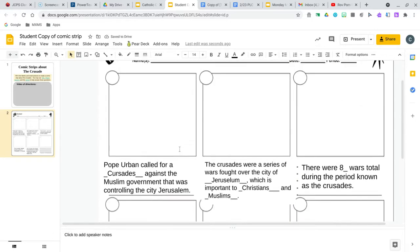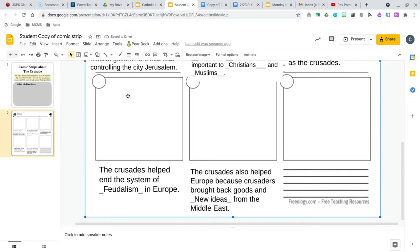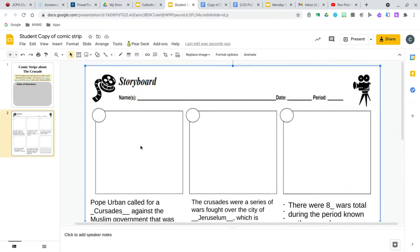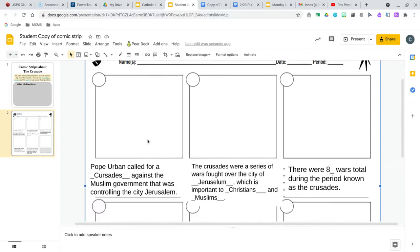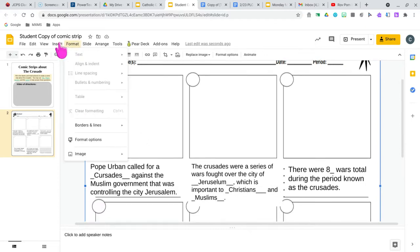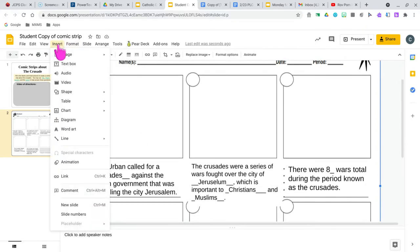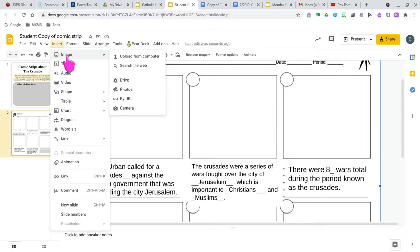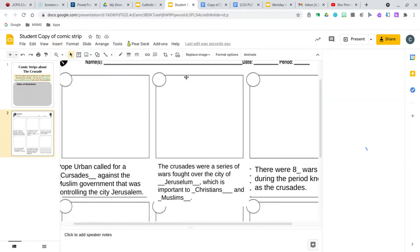So once you do the fill in the blank, you want to start with this cell here, with the first one here, and you want to pick a photo. You can do insert, image, you can do the internet if you want to.